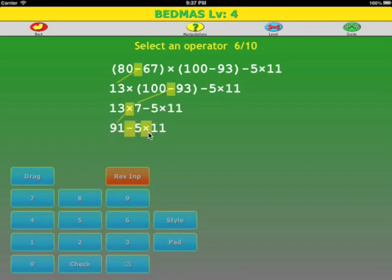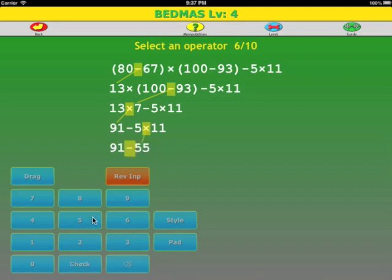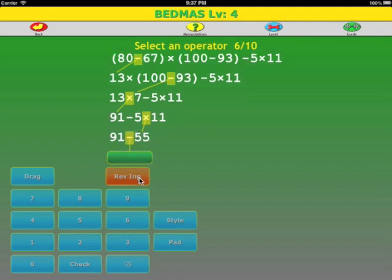One multiplication left: 5 times 11 is 55. One operator left: 91 minus 55 is 36.